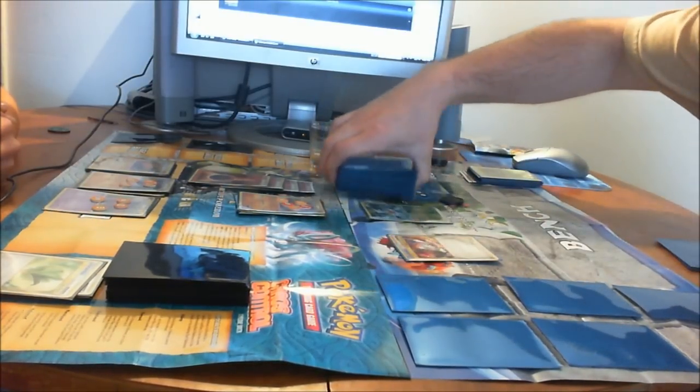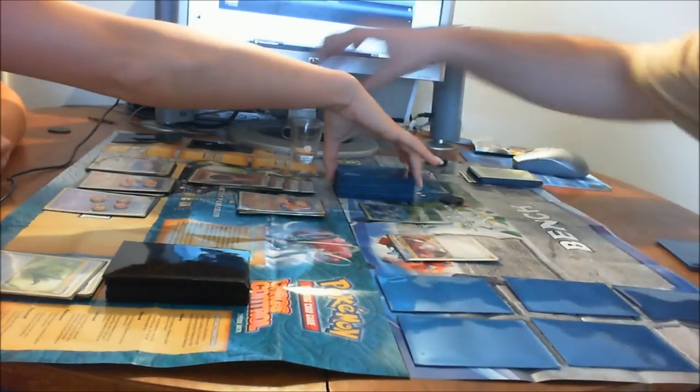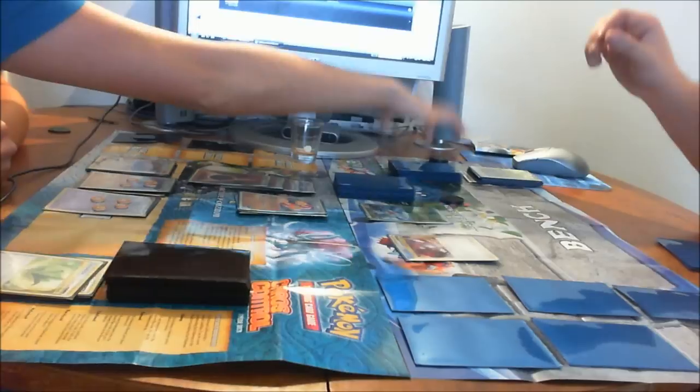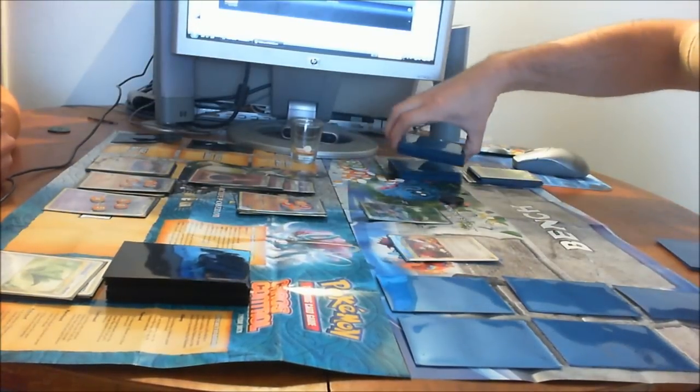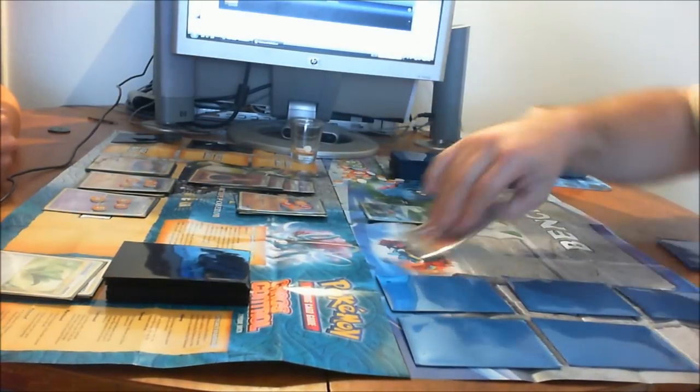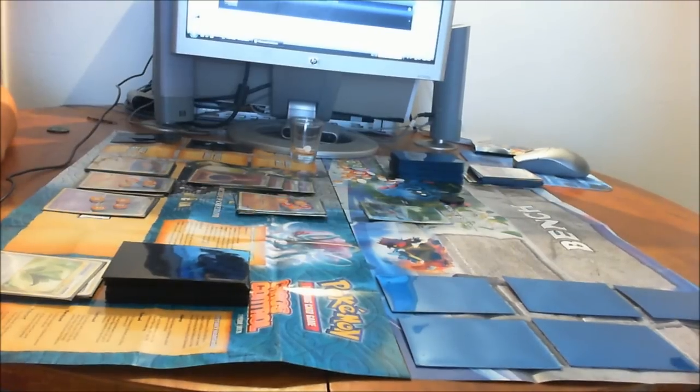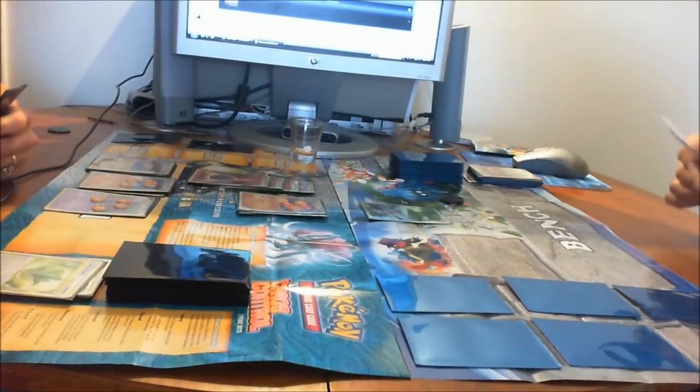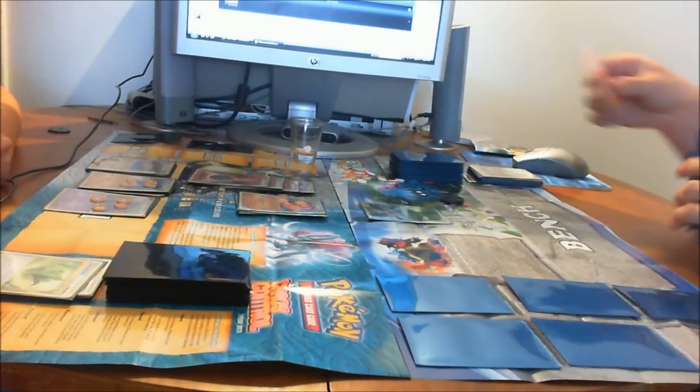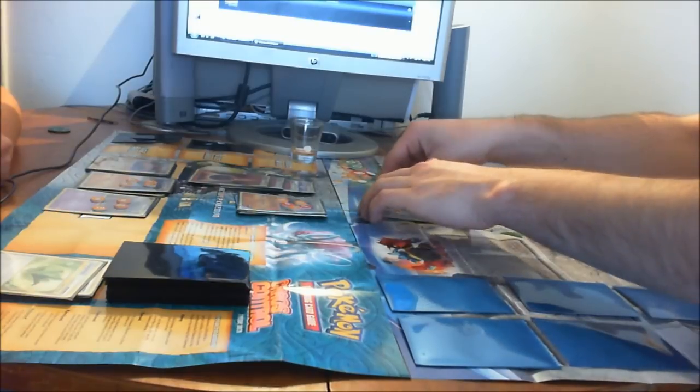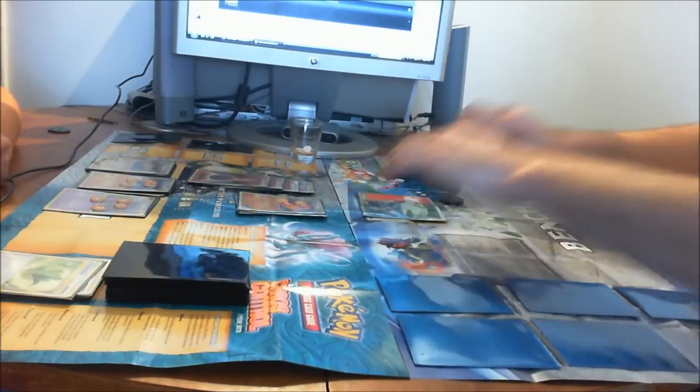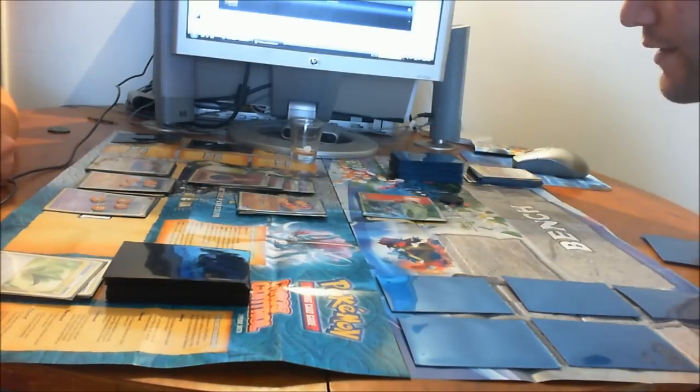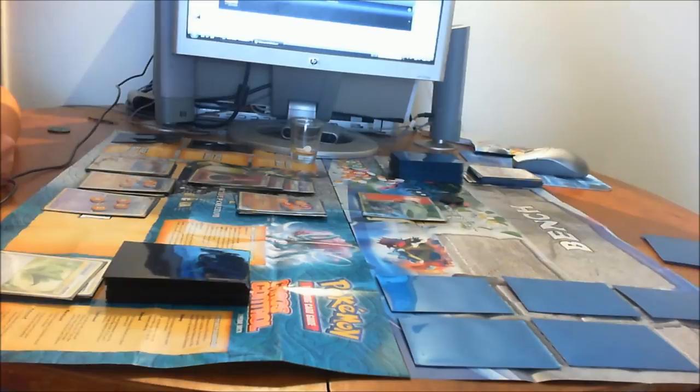You want to cut? Yeah. I'm just hating because I'm winning. I don't hate. I'm going to attach Fire Energy to Machamp. And my turn is over.